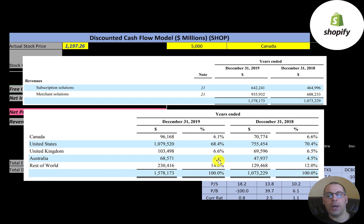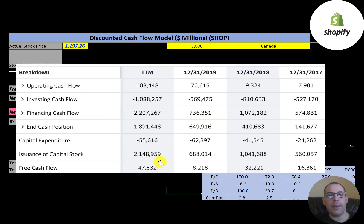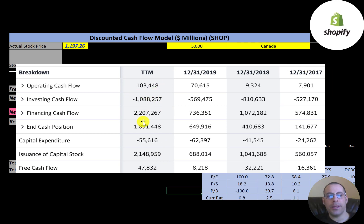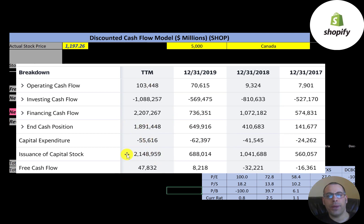This is the company's statement of cash flows. The top line is operating cash flow — how much money the company generates from its operational business. Then you have capital expenditures, which are investments in property, plant, and equipment. Free cash flow is operating cash flow minus capex. They started generating free cash flow in the trailing 12 months and in 2019, but had negative free cash flow in 2017 and 2018.